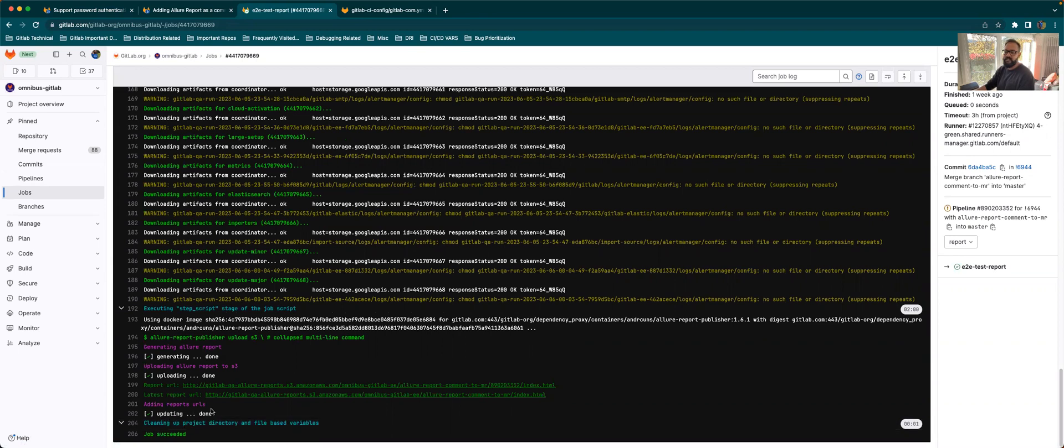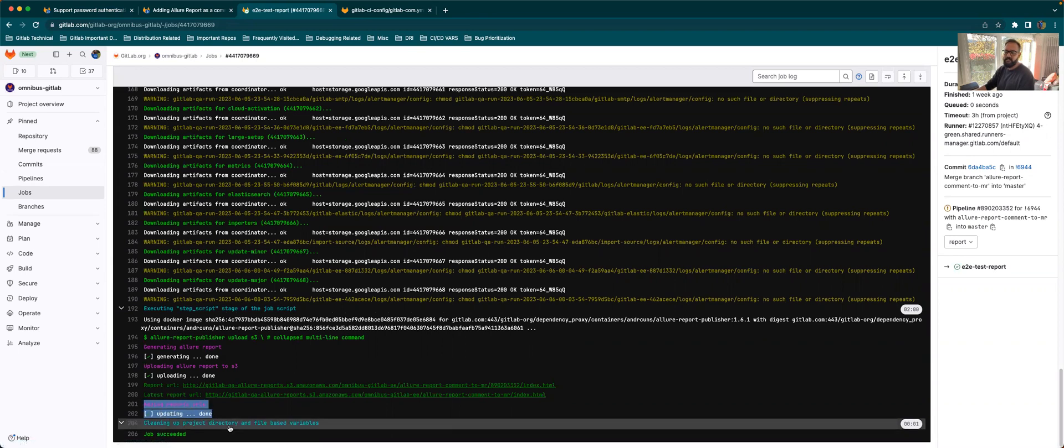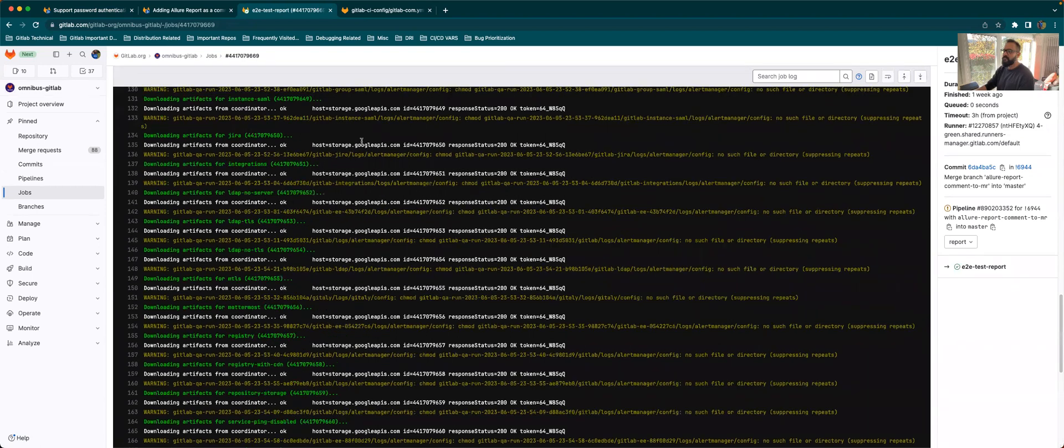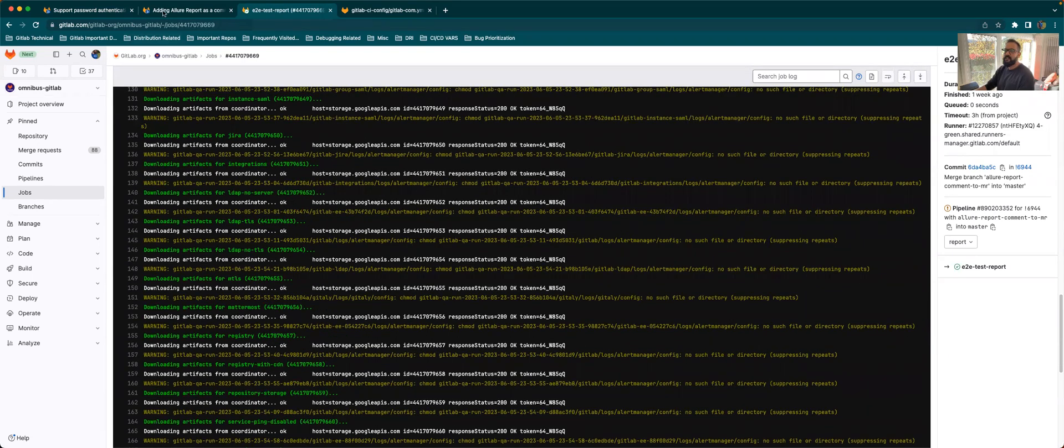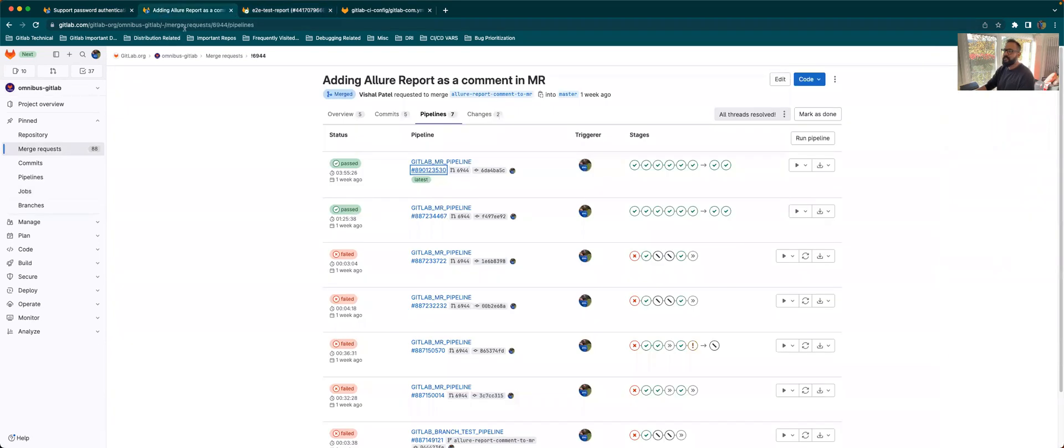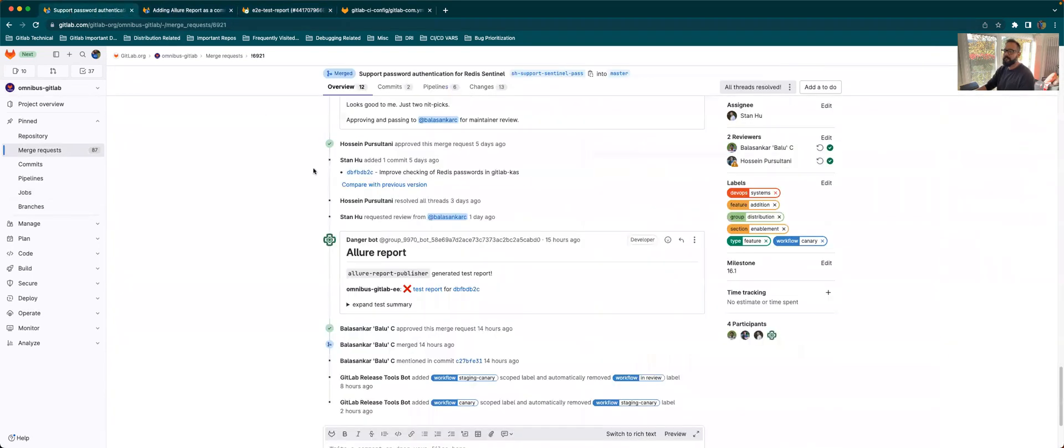And it also posts a comment in the MR. So you can see this adding reports URL and this updating, that's what says that a comment has been posted into the MR. So if we take a look at the comment here, this is what you will be seeing once you run that either the trigger EE package or the trigger CE package job.